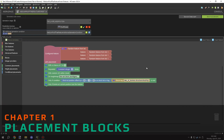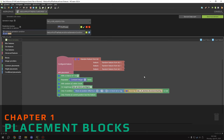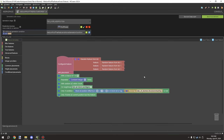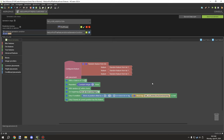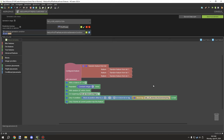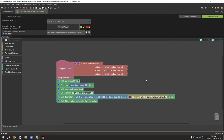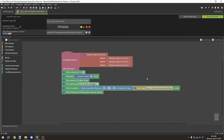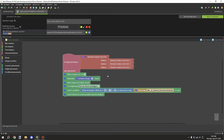Welcome back to another MCreator tutorial. Today we're covering something you've been requesting quite often: how to get features to generate on the surface, like trees and stuff. I have the Tales of Biomes trees that I've worked on here — it's been edited a little bit from the original.